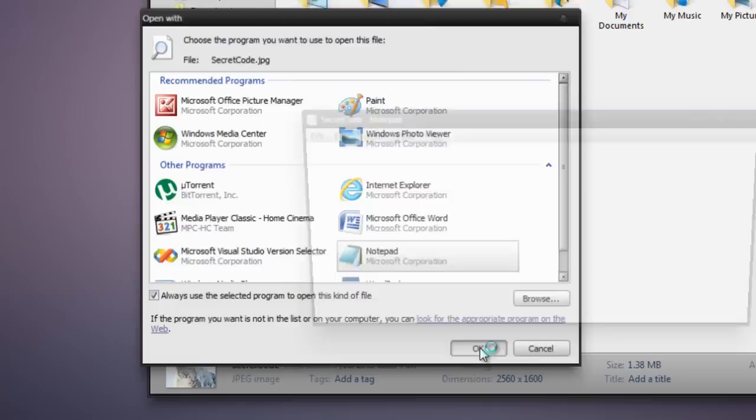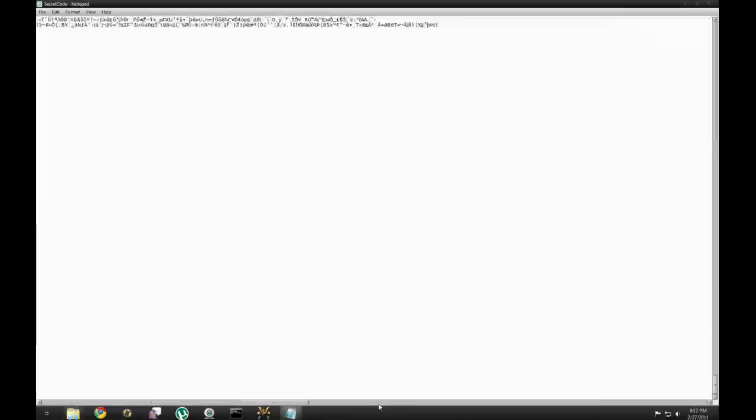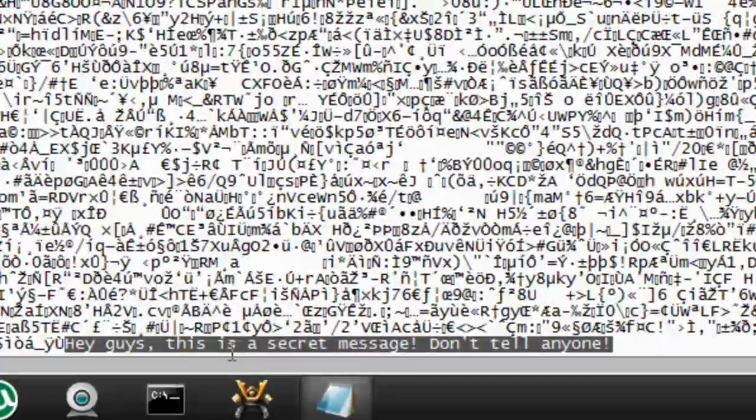You can wait for it to open. You might want to maximize this text file. But if you scroll all the way to the bottom of notepad, and then go over all the way to the right, when the text stops rendering, somewhere you should be able to find our secret message. See? Right here it says, hey guys, this is a secret message. Don't tell anyone.